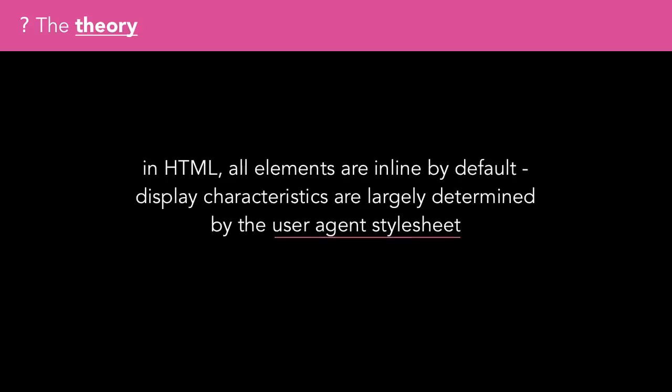First, it's worth noting that in HTML, all elements are inline by default. Their display characteristics are largely determined by the user agent stylesheet or set by us when we write CSS.